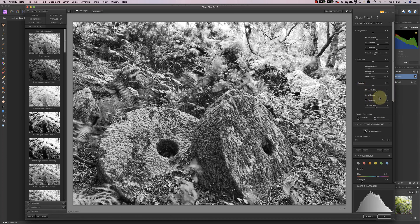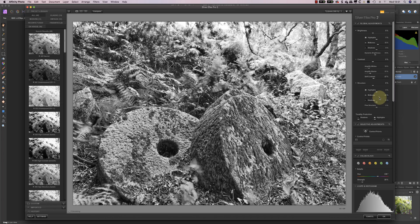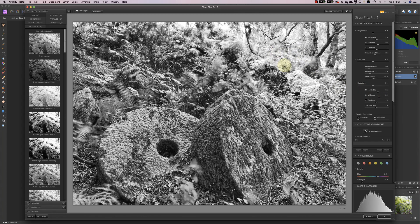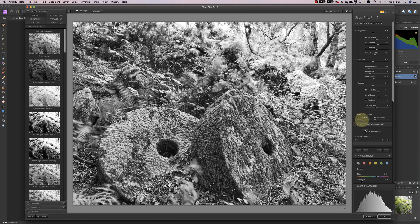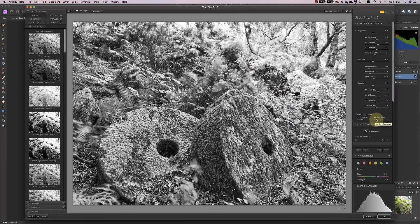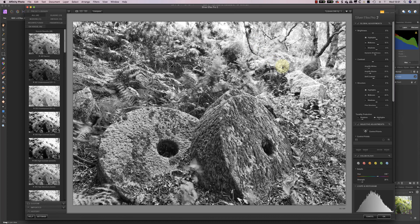And then I can actually look at adding in any structure. Now the millstones are largely in the midtone areas. And the highlights up here also need a bit of a structure boost. The final thing I'm going to do though is just protect the shadows now. And that will help stop these areas becoming too dark.